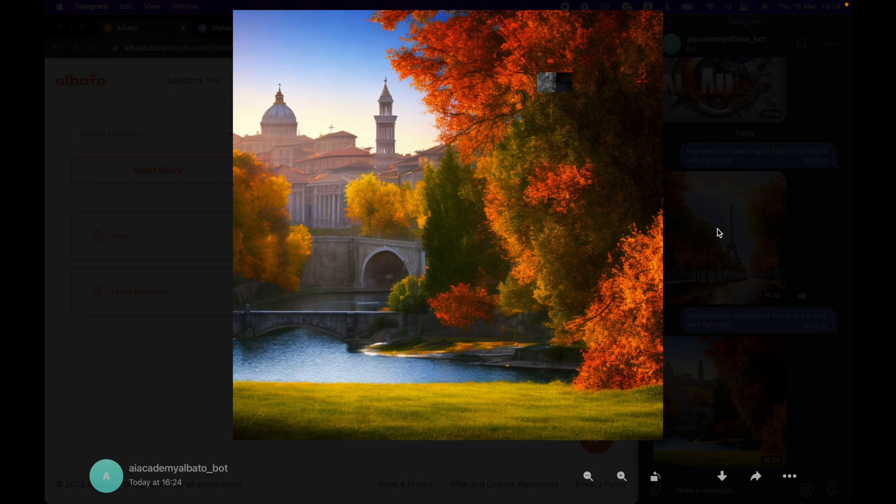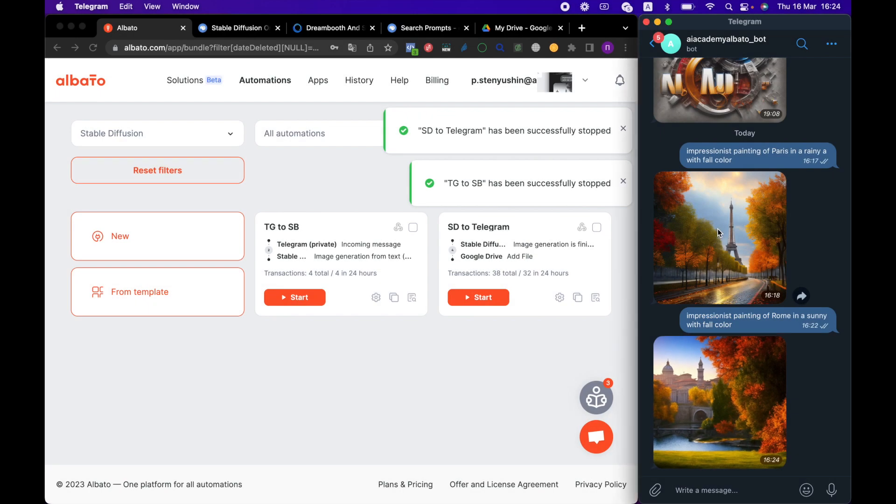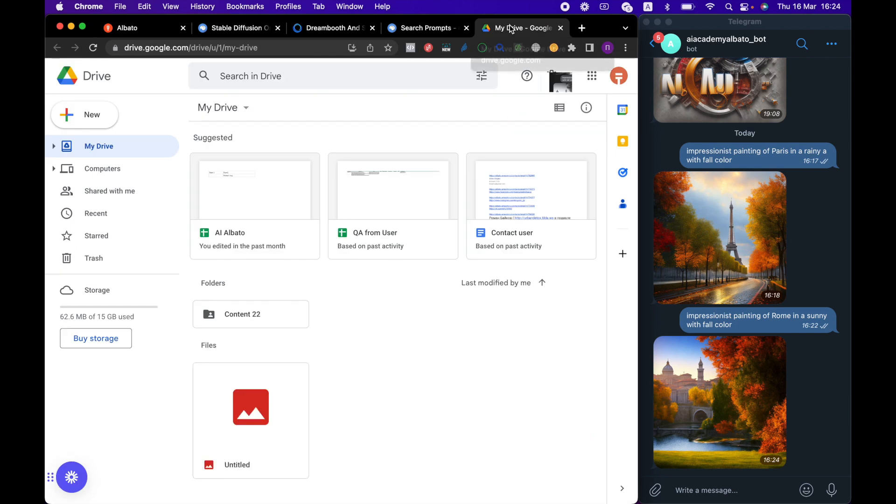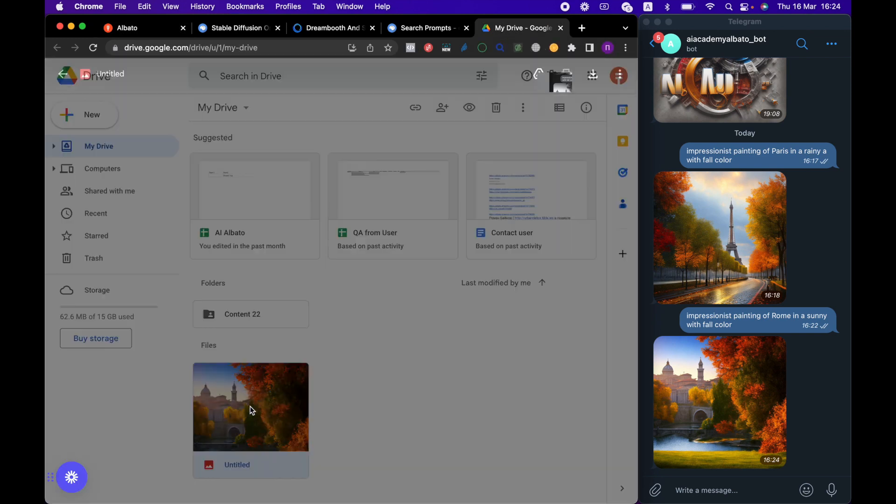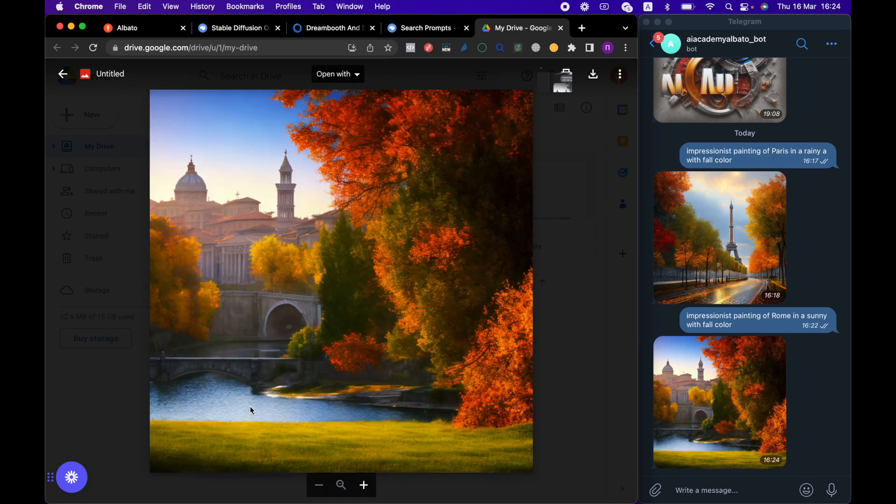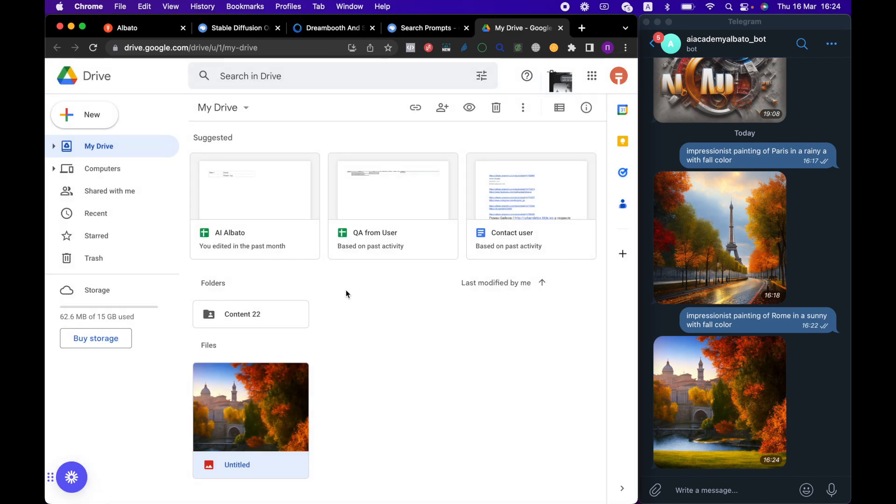So, we've got a beautiful image, and now we check if it's in the folder. Great! Our file has also been uploaded to a folder on Google Drive, and we can now work with it.